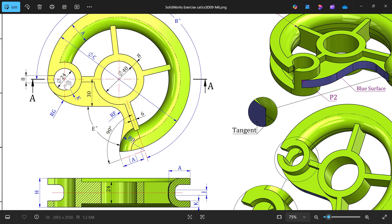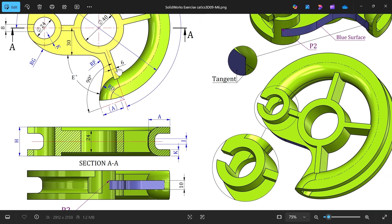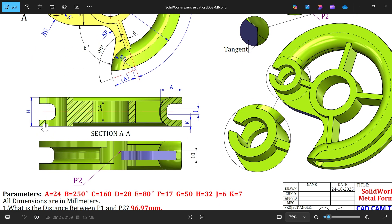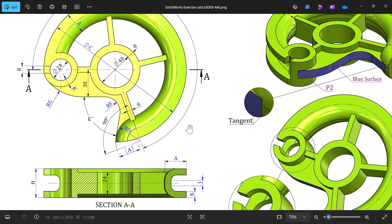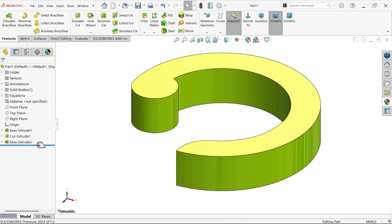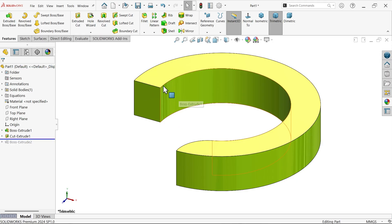We'll add the rib — rib thickness is 6 millimeters, from here to here only. Angle 250, four number of ribs. Then on the outside there is a Shell feature — wall thickness is 7 millimeters. Now let's apply a Fillet.